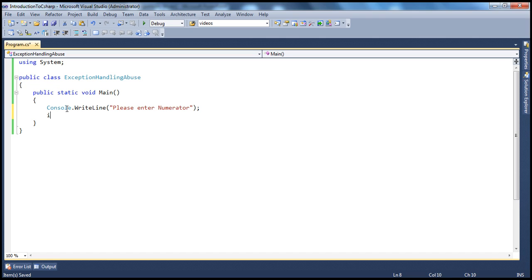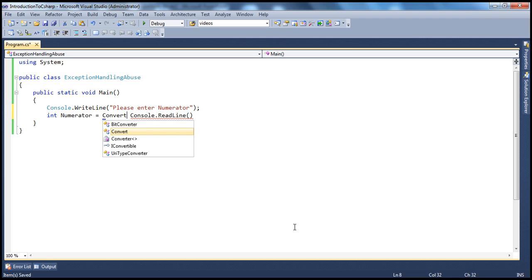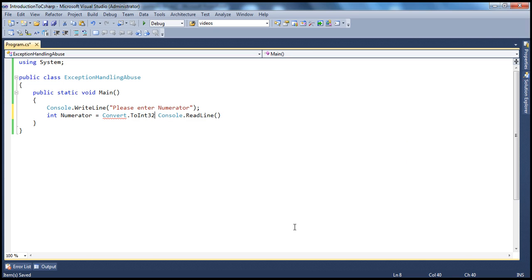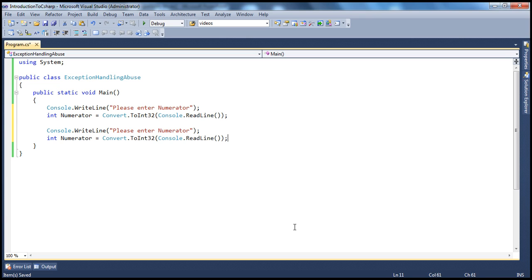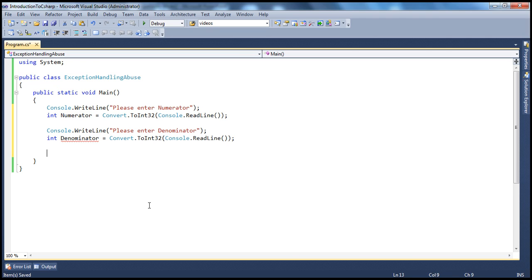Once we ask the user to enter the numerator, he will enter the numerator, so we need a variable which can hold that. We use the console.readLine method to read the input from the user. But since readLine reads that in the form of a string, we need to convert that to integer. So we can make use of the convert class — convert.toInt32. It's going to convert that to integer and store it in the numerator variable. Similarly, let's ask the user to enter denominator. Once the user enters the denominator, we want to read that from the console, convert that to integer and store it in the denominator variable. And obviously, we want to calculate the division result, which is equal to numerator divided by denominator.